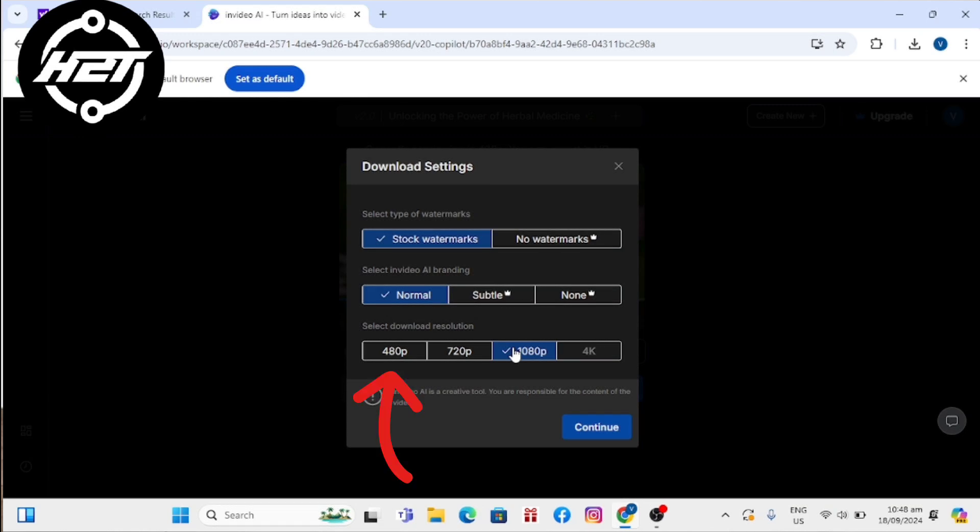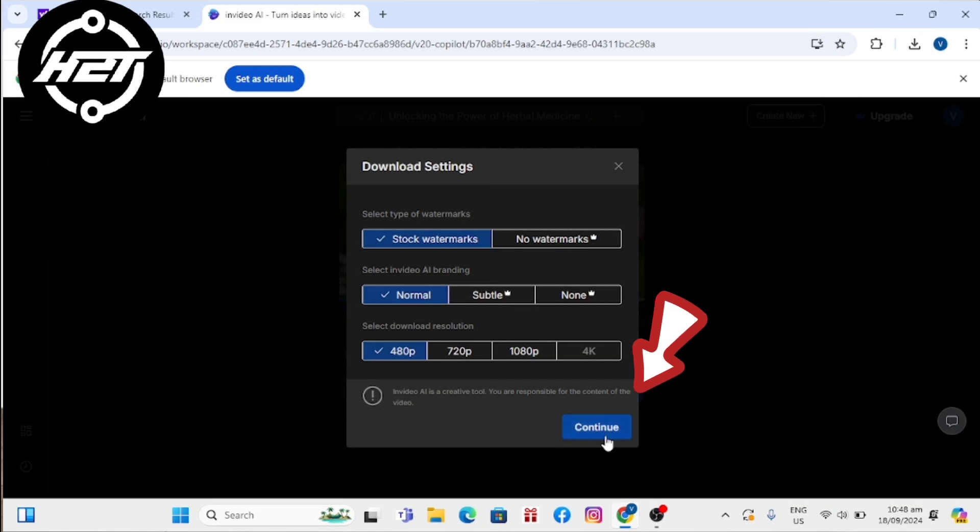But I will choose 480p. After that, click on continue to render the video.